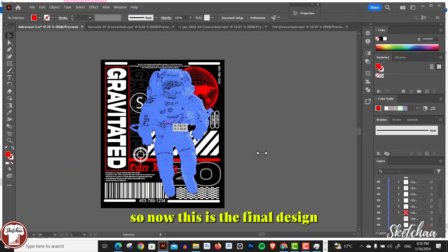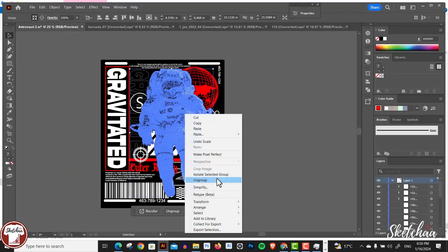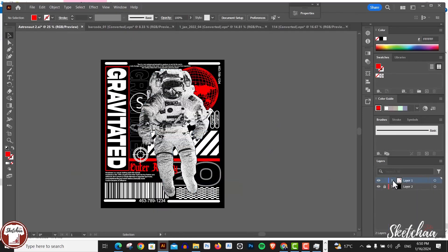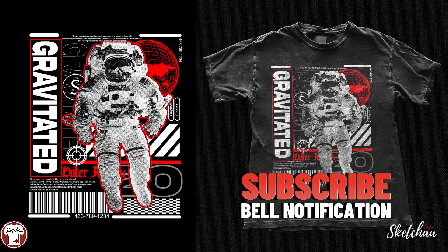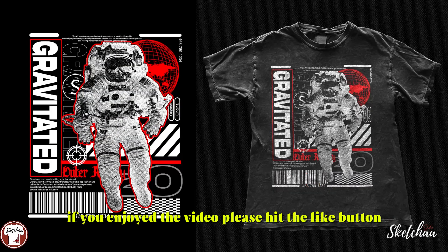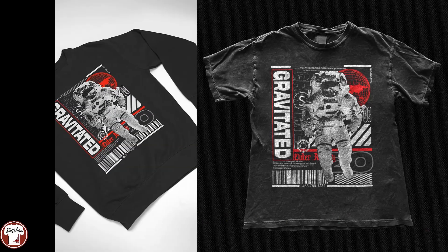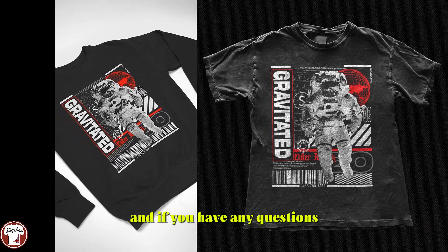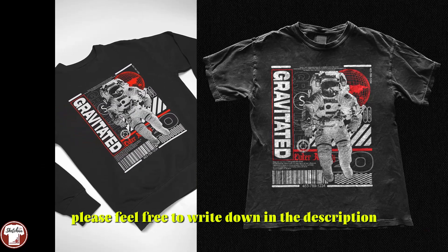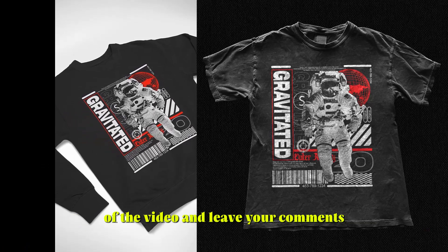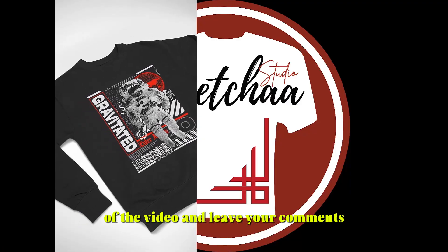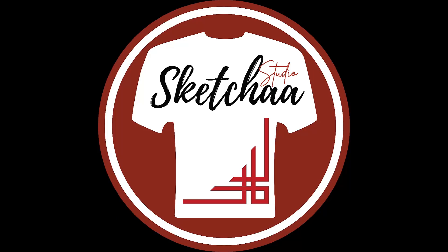So now this is the final design. That's it for today's tutorial. If you enjoyed the video, please hit the like button. If you have any questions, please feel free to write down in the description of the video and leave your comments. Thanks for watching.